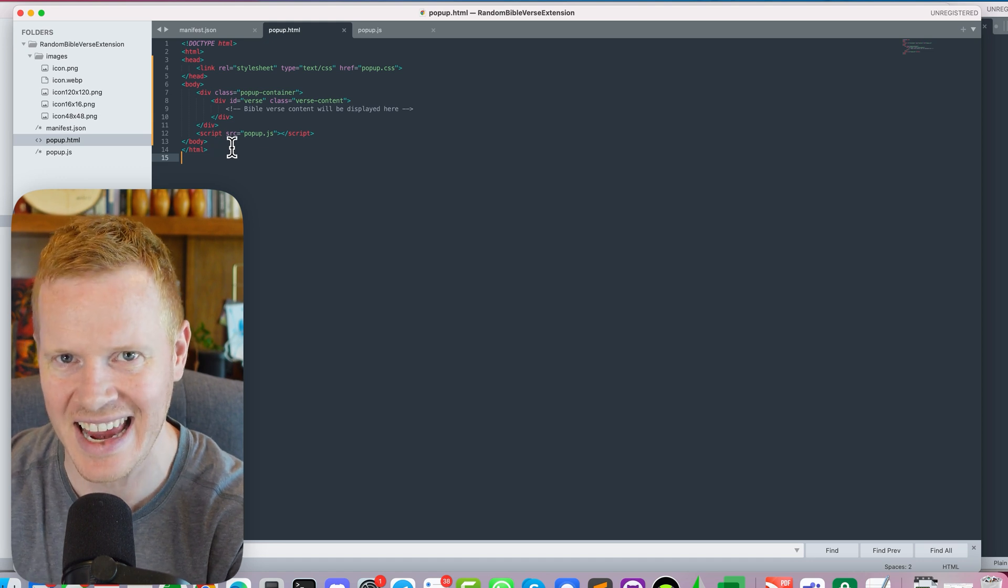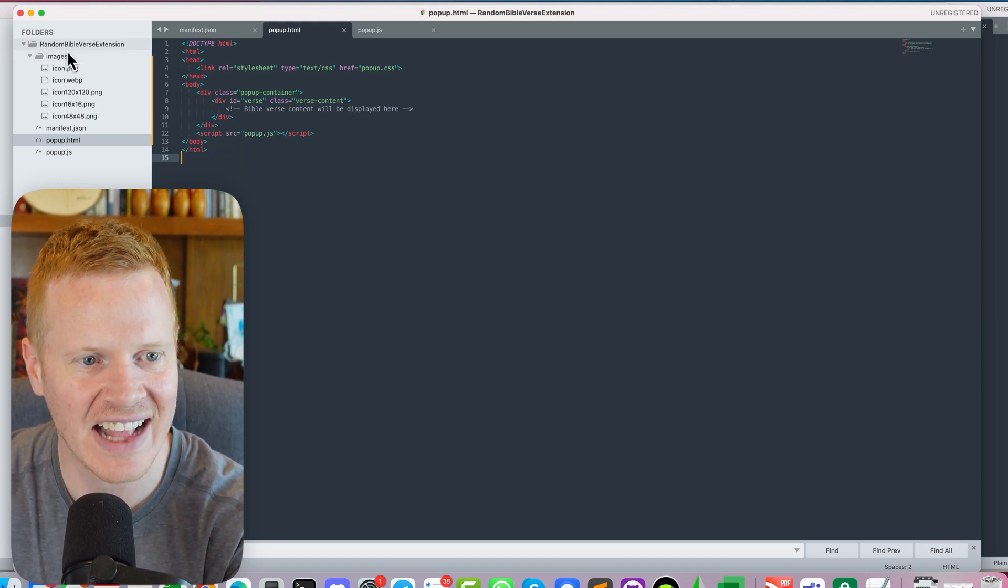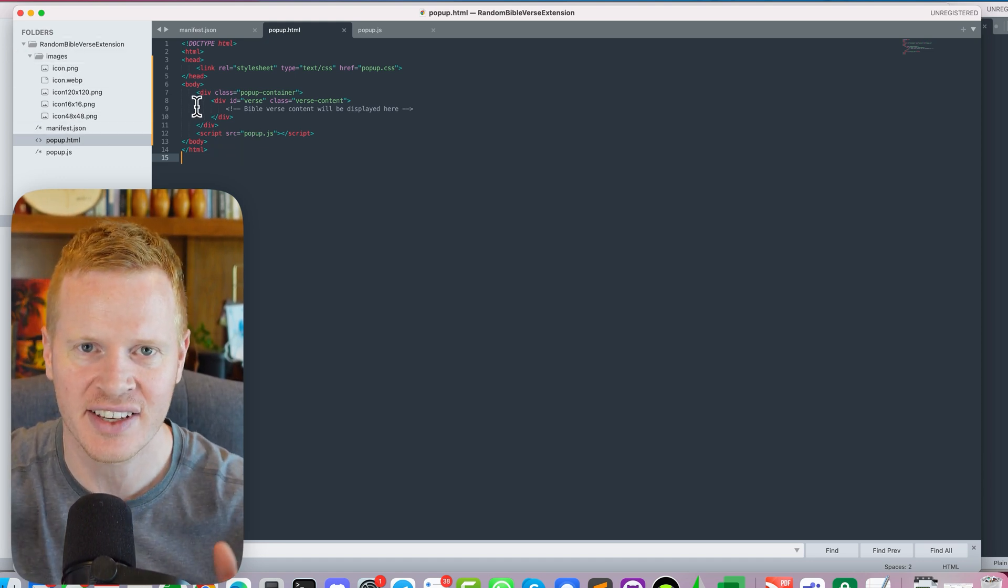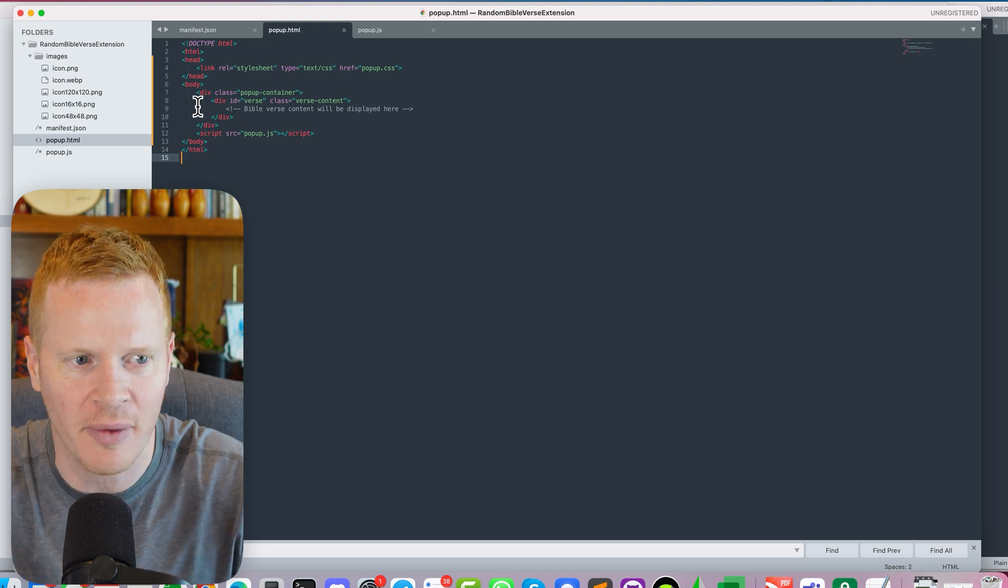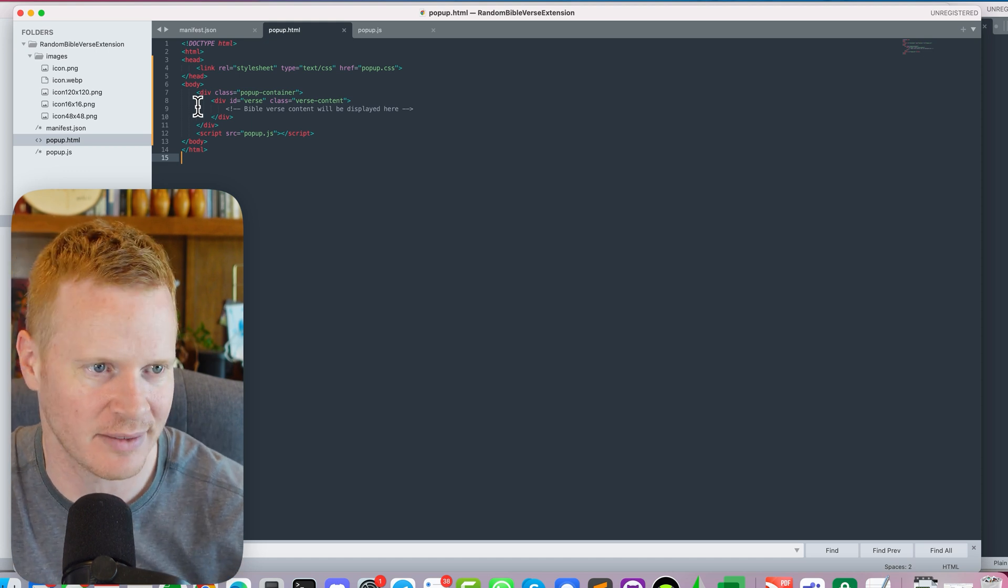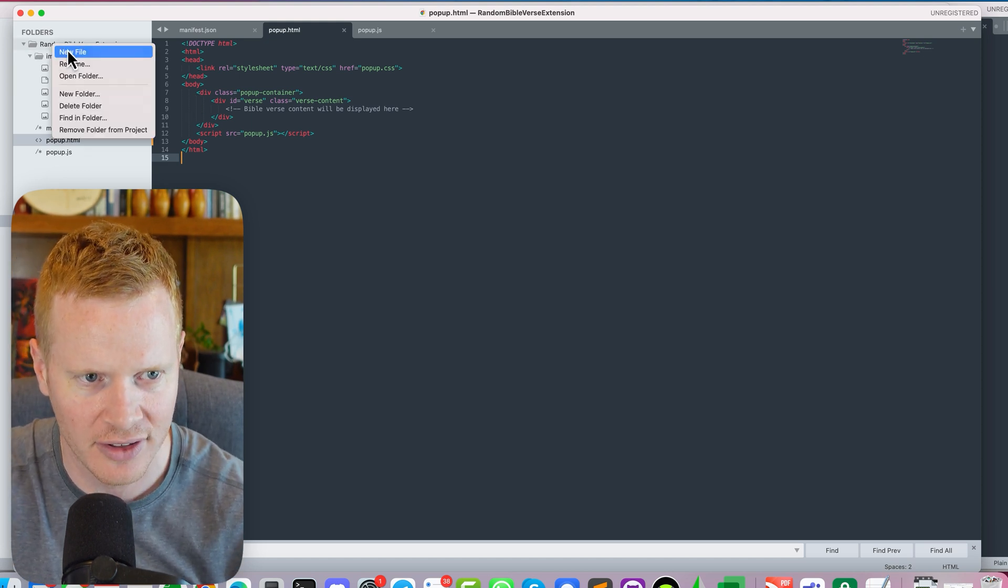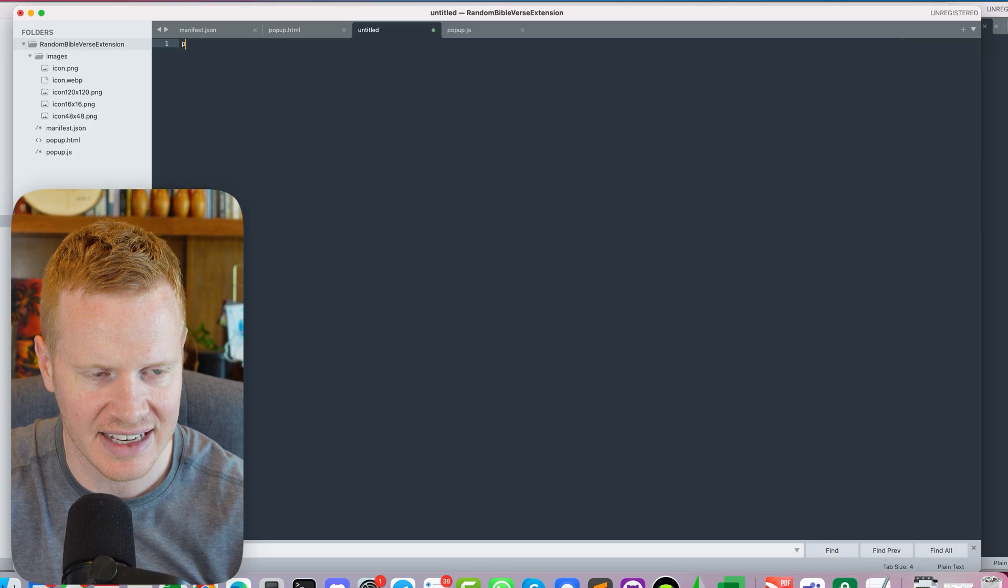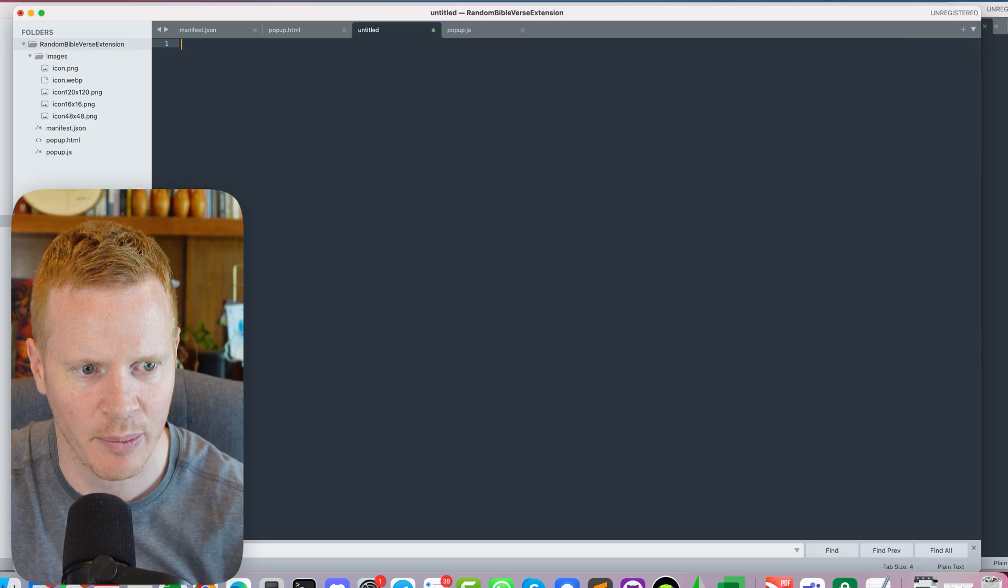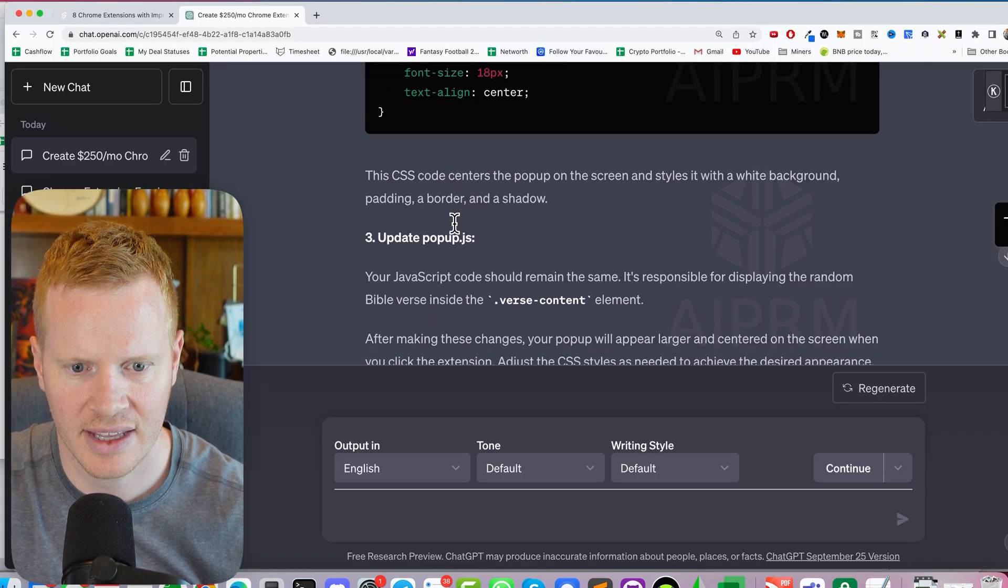If you aren't familiar with that, that's called cascading style sheets. And that's what gives your HTML file some styling. Okay, so we're going to create a new file. We're going to call it popup.css and we're going to paste this in.